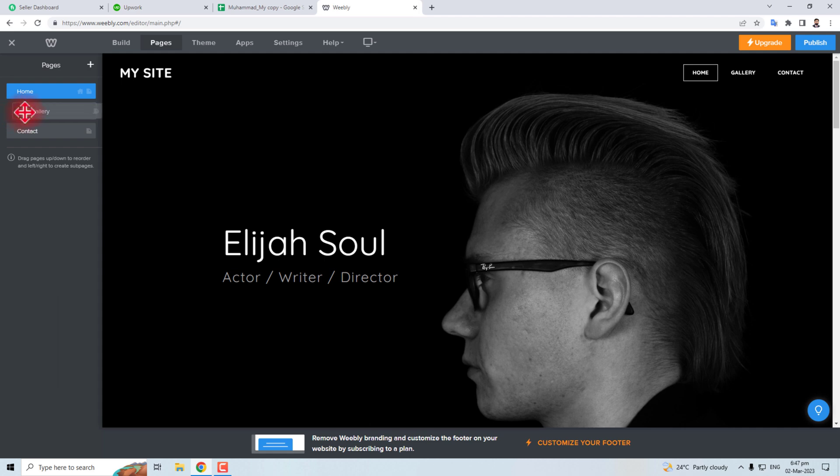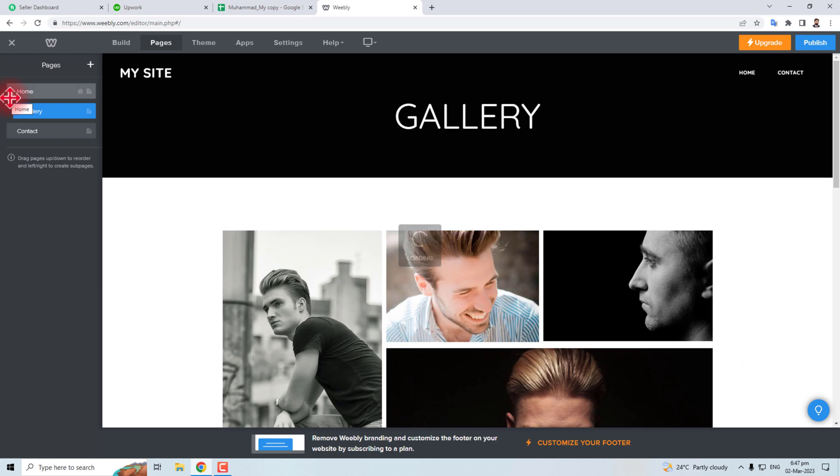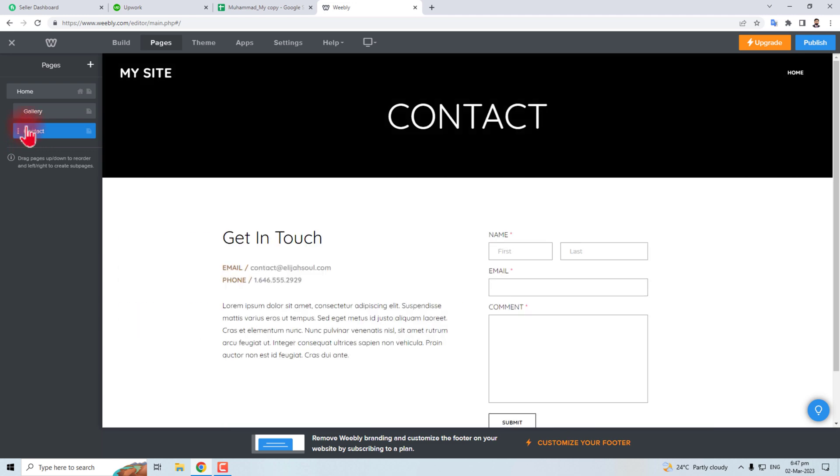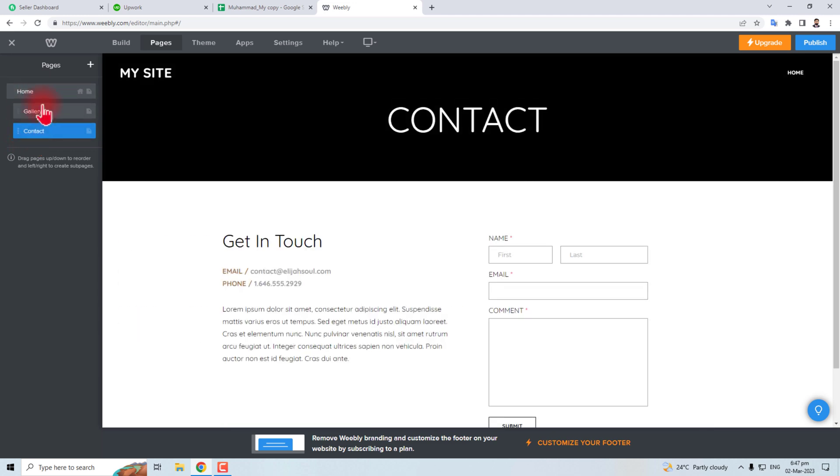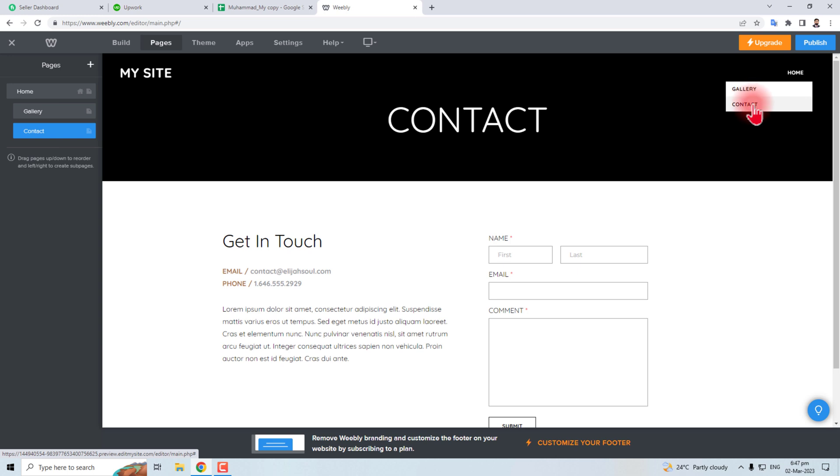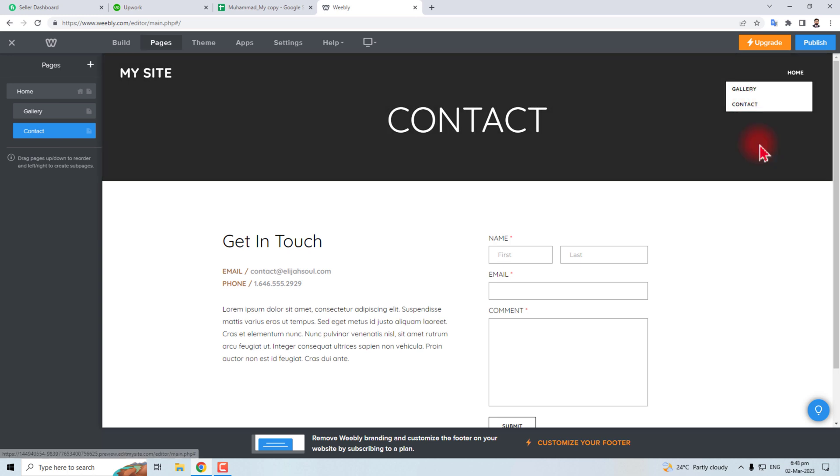a little bit to the right. You can see it's now in a sub-level. Then again, you will do the same. Now this menu has a dropdown. You can see here Gallery and Contact have become dropdown items. So this is the way